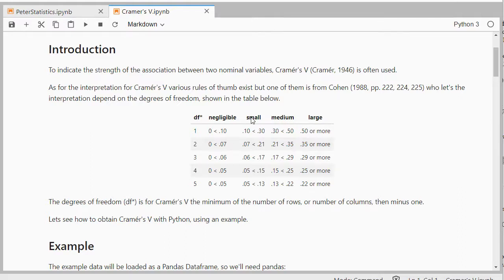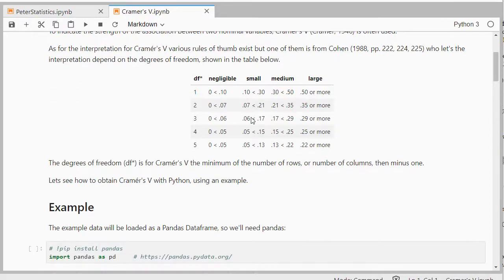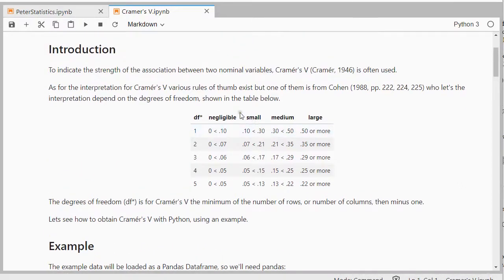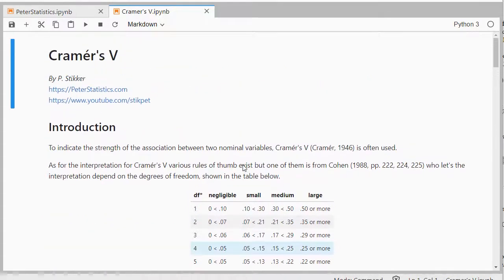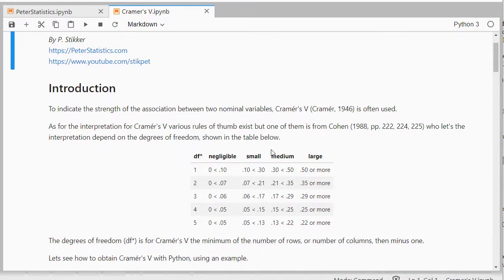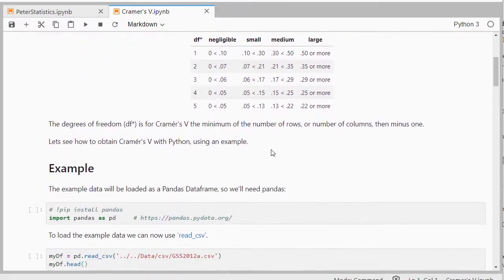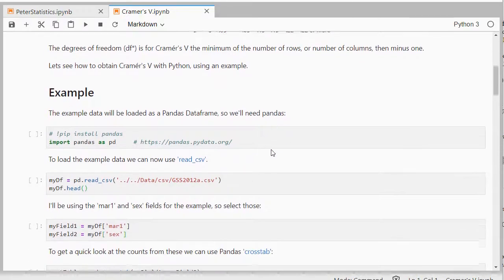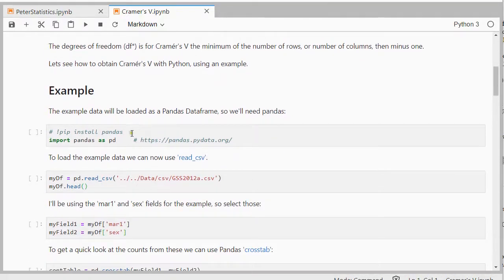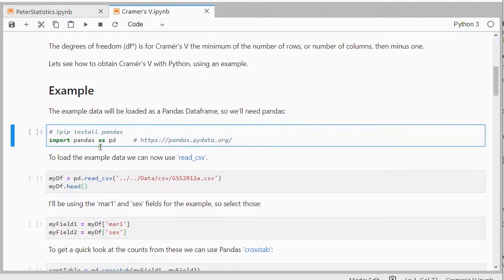So how does this work? Well, let's have a look. If you want to find this table, I also have it on my website peterstatistics.com, or you can download this Jupyter notebook which I have in the description below. So let's have a look at an example of how this works.